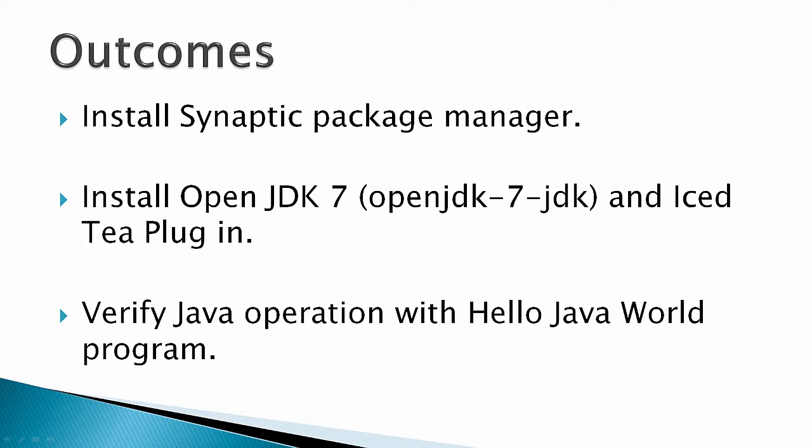The IcedTea Plugin is an option for you if you want to have Java work with your web browser. And finally, verify that Java operation with the Hello Java World program.